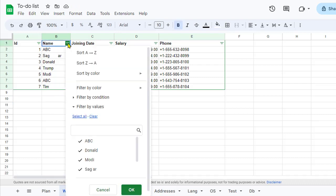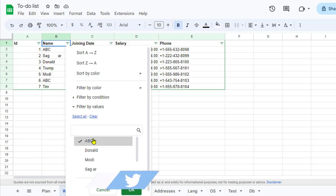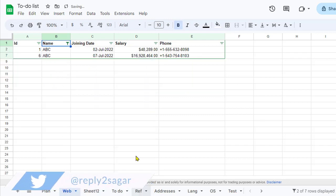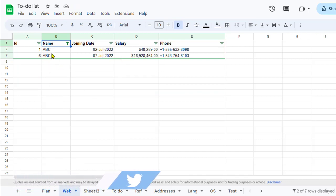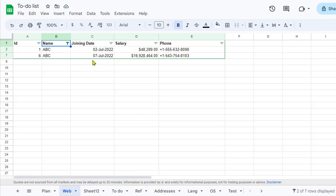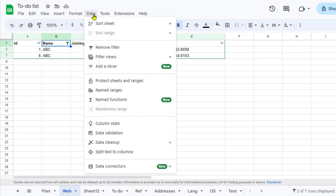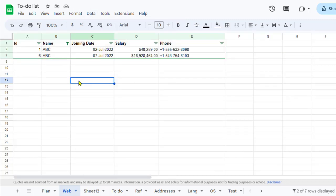You can go to the dropdown, clear everything, and just select 'abc'. What will happen is it will show only people with the name 'abc'. You can see there are two people in this dataset with that name, with joining dates of 2nd July and 7th July respectively. That's the purpose of the 'Create a Filter' button.